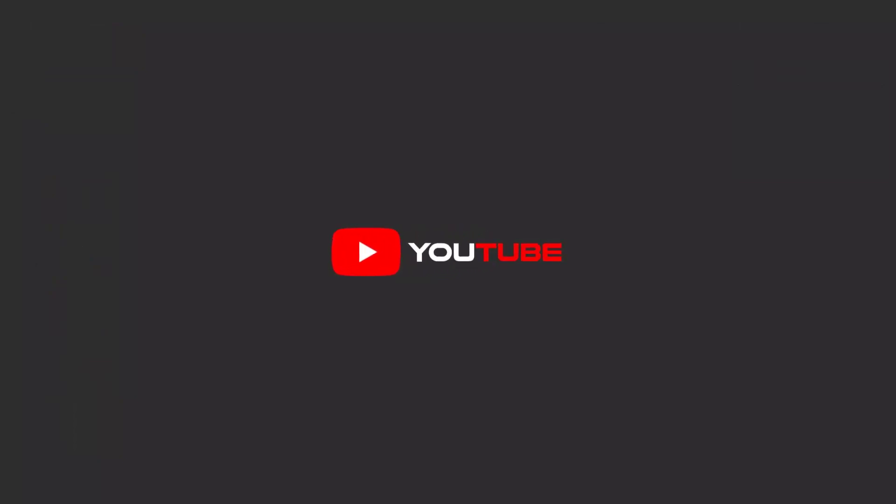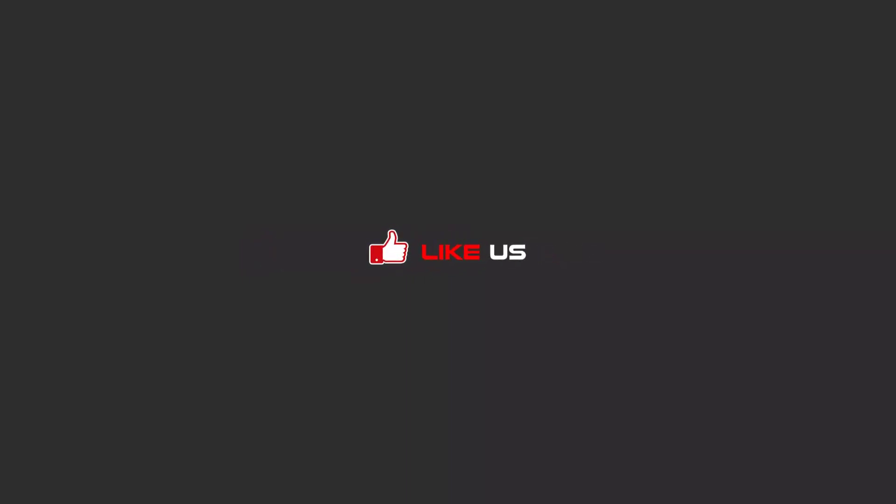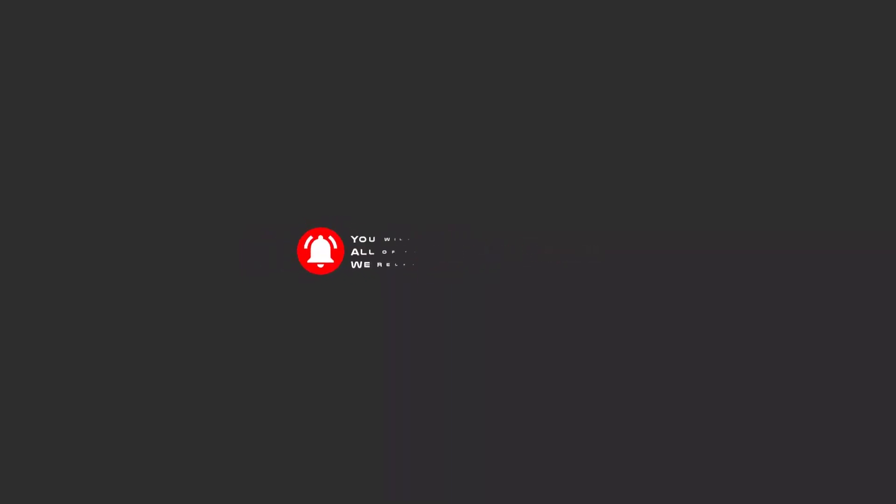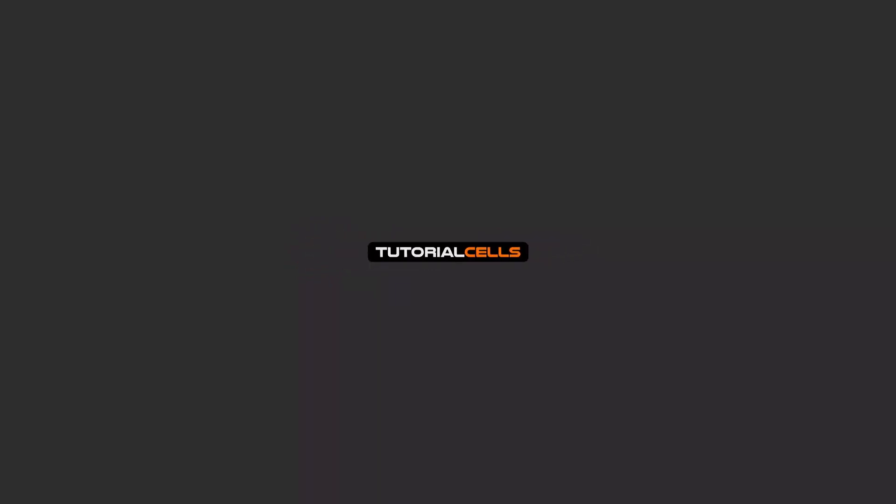Hello my friends. To continue these tutorials on YouTube, subscribe, like us, and hit the bell icon. You will be alerted about all of the amazing videos that we release.